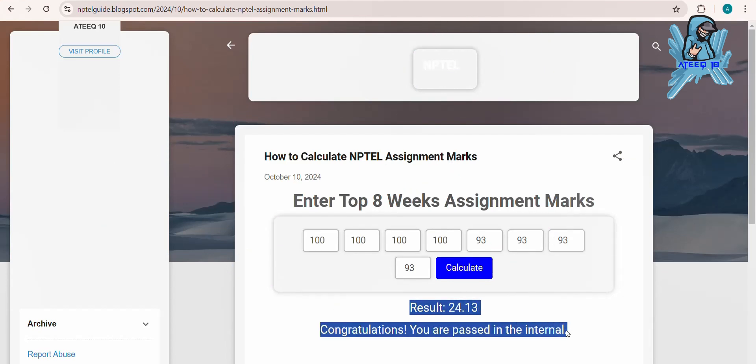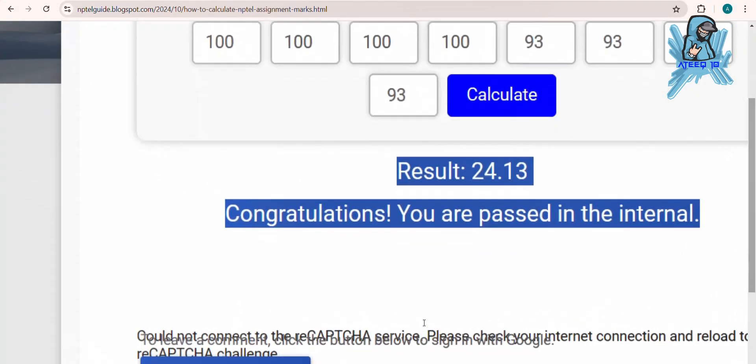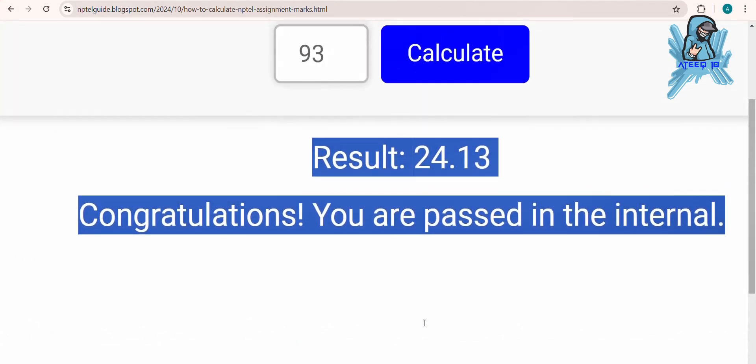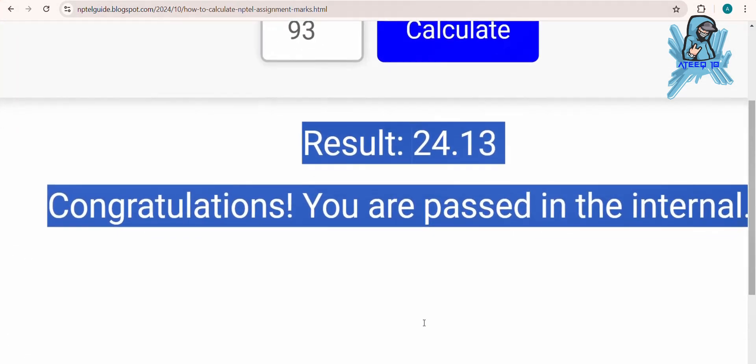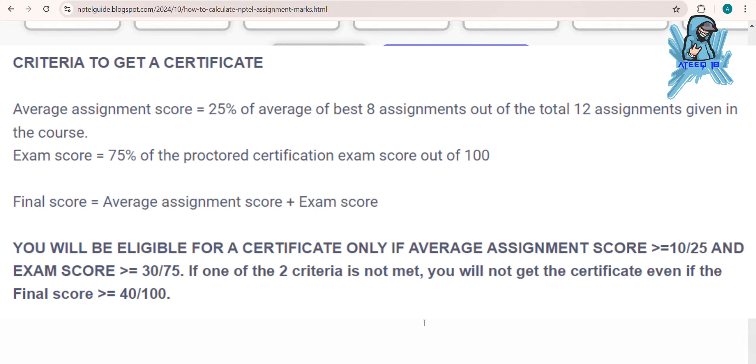If you have passed, it shows 'Congratulations'. If your result is below 10 marks, then better luck next time, because as per NPTEL criteria you need to get 10 out of 25 marks compulsory.